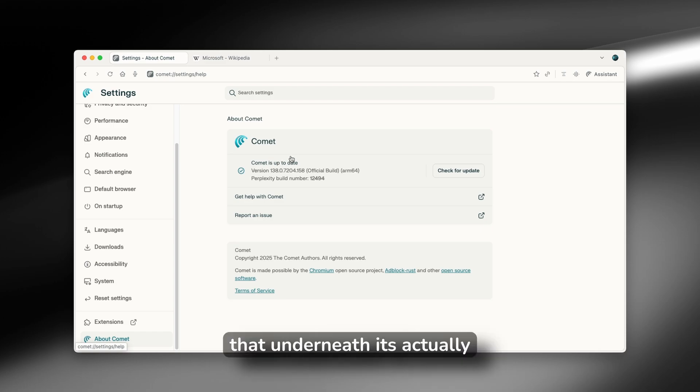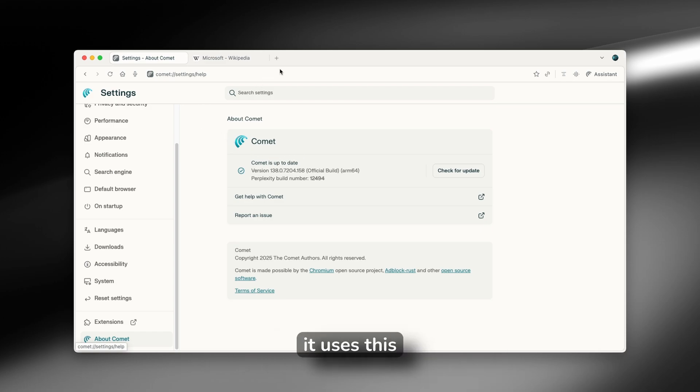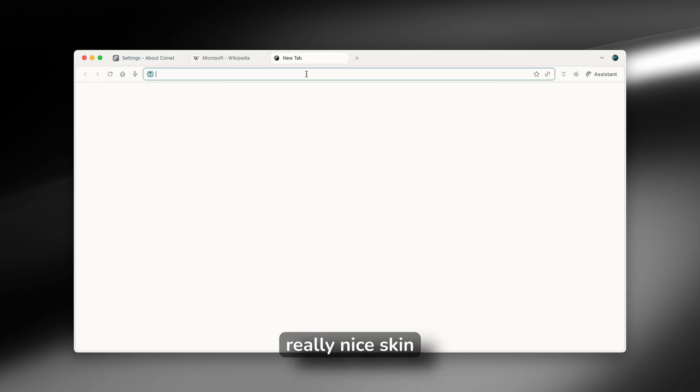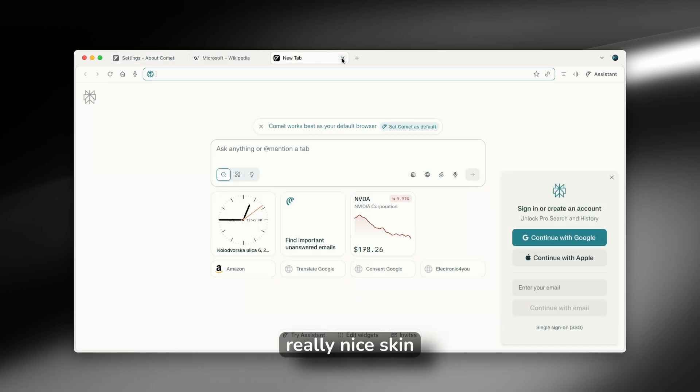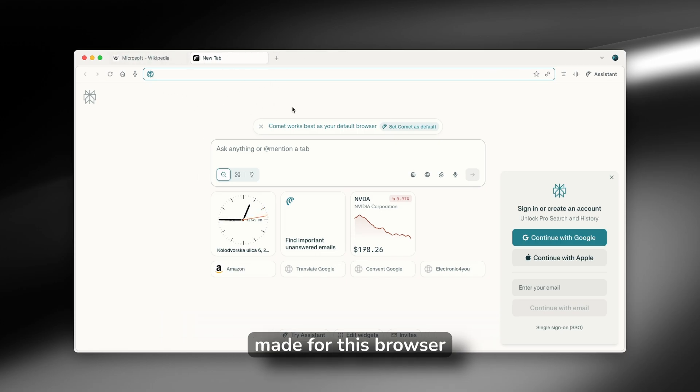So it means that underneath, it's actually a Chrome browser. However, it uses this really nice skin, which Perplexity actually made for this browser.